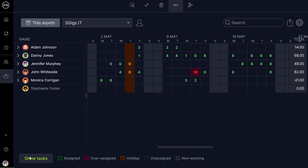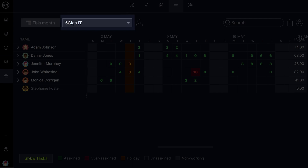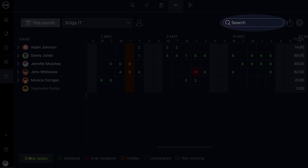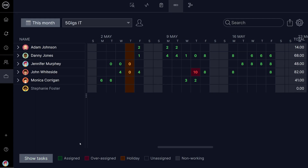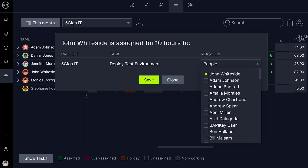To dig in deeper, you have a number of options: adjust your date range, select specific projects, use the search bar, or use the filters. To balance the workload, simply click on the box and use the drop-downs to choose other team members for tasks to be assigned to.